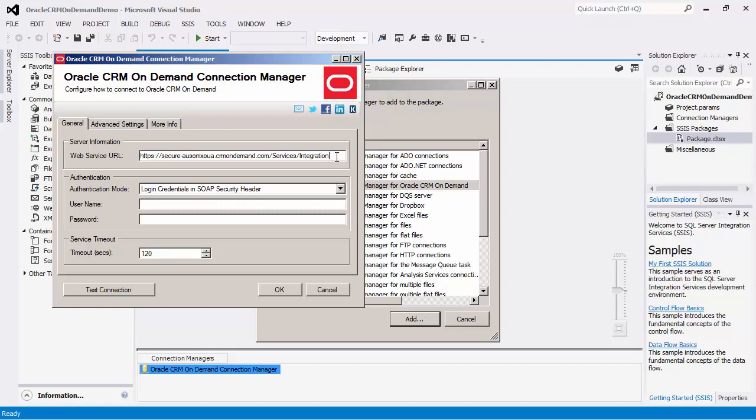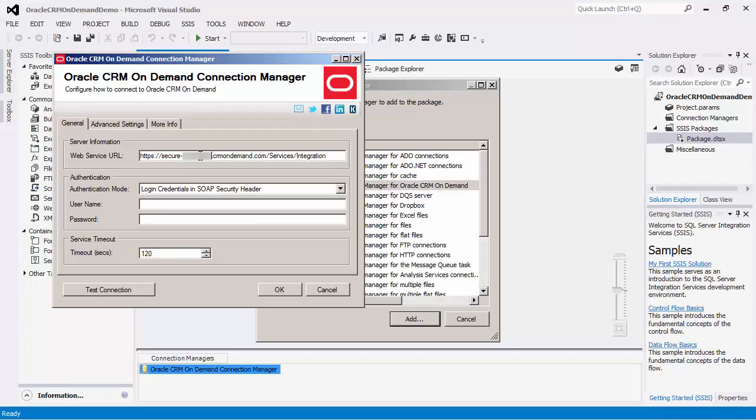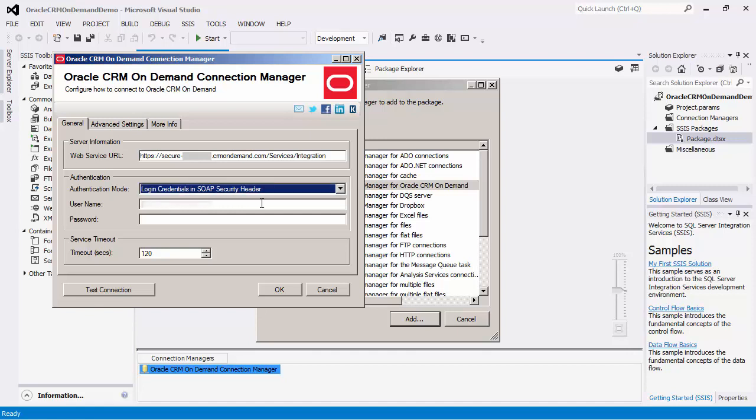The web service URL allows you to specify the URL of your web service. You can obtain this information from your sign-in URL. Next, we can see the authentication section. The authentication mode supported by our Connection Manager is the login credentials in the SOAP security header. You would enter in the user credentials to authenticate with the Oracle CRM On Demand server.